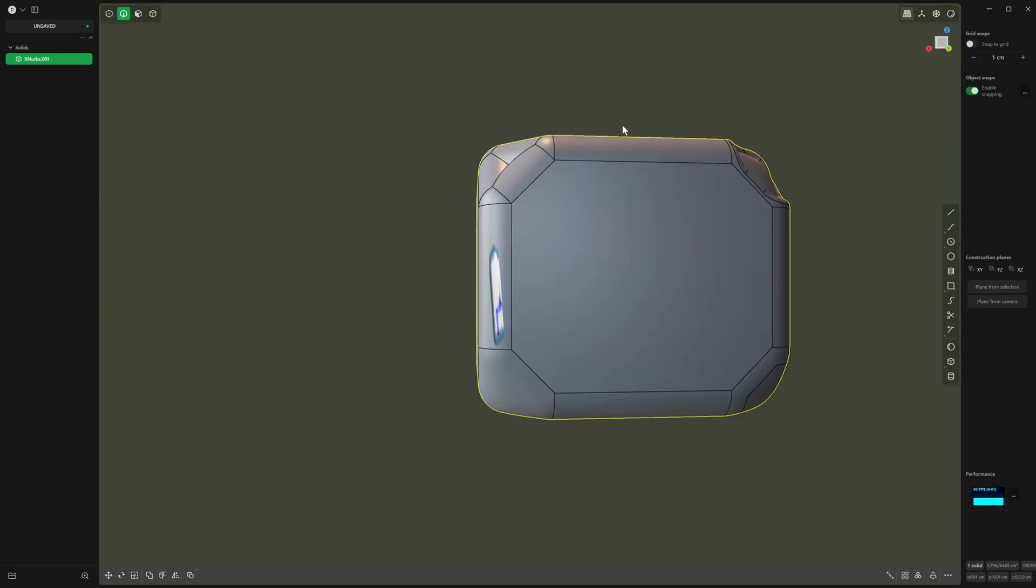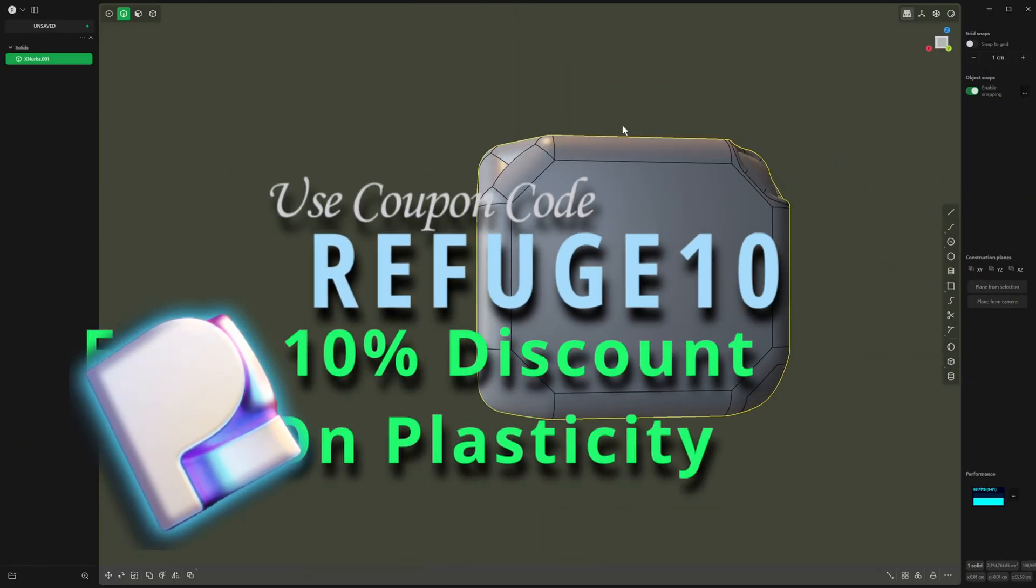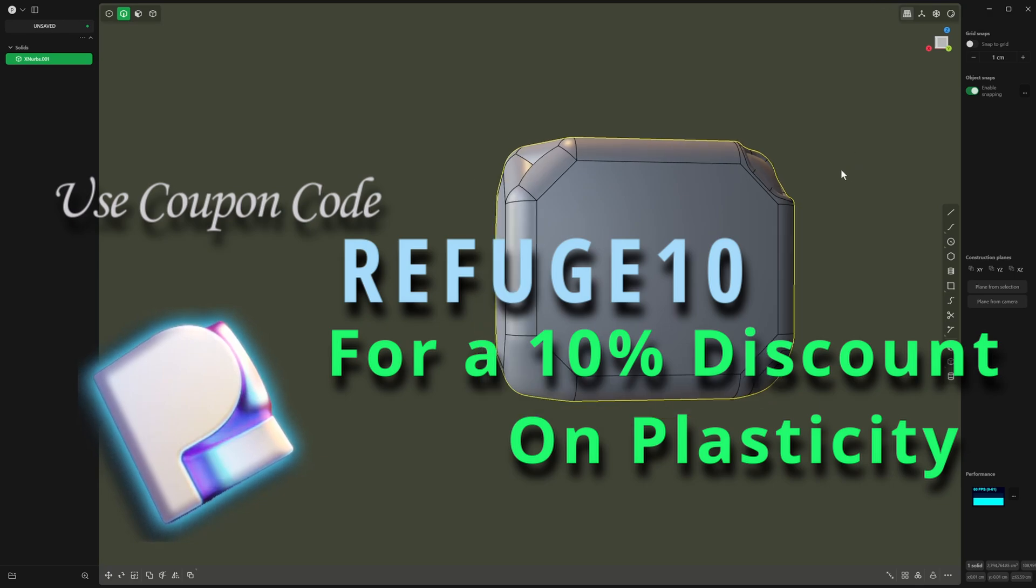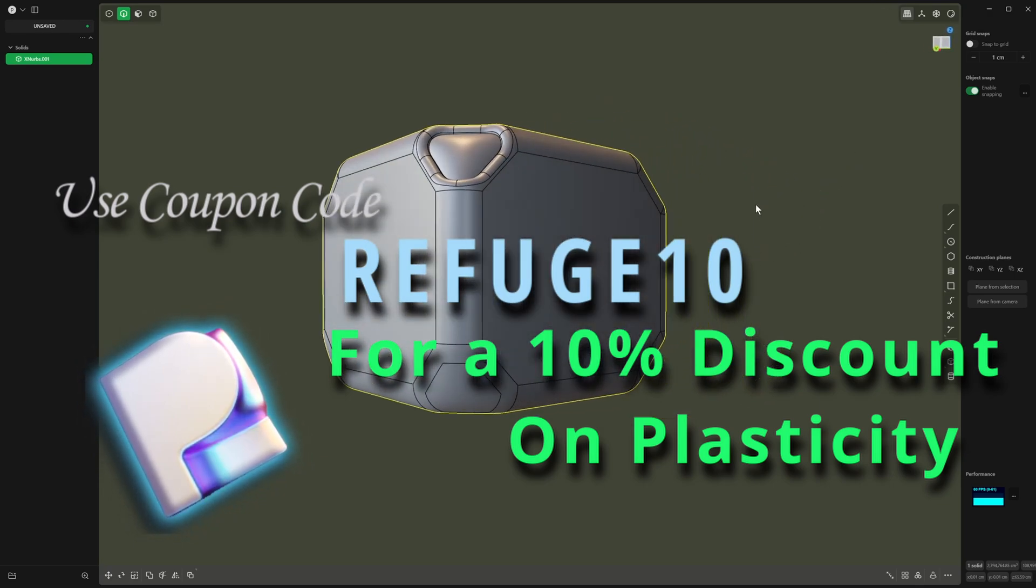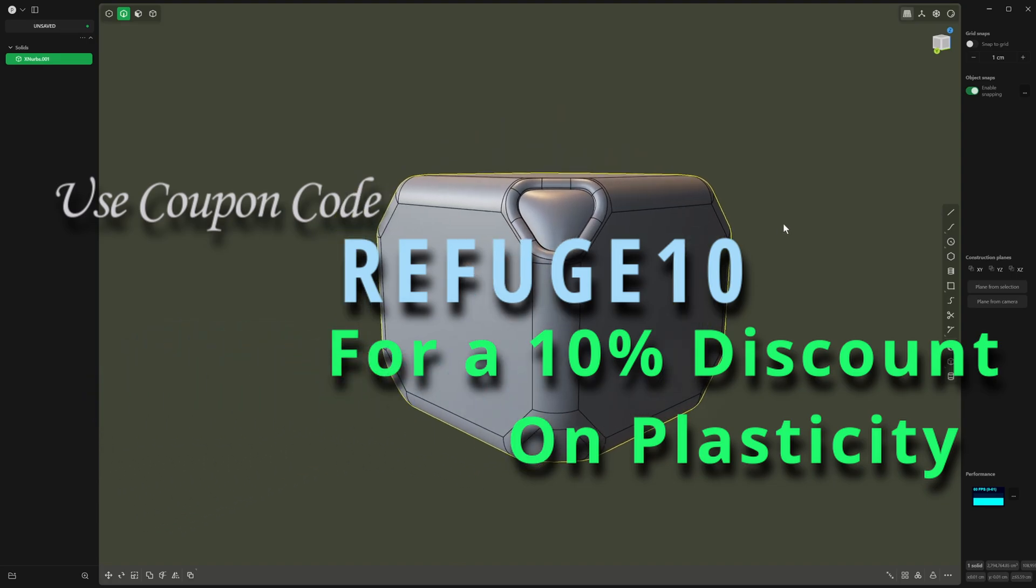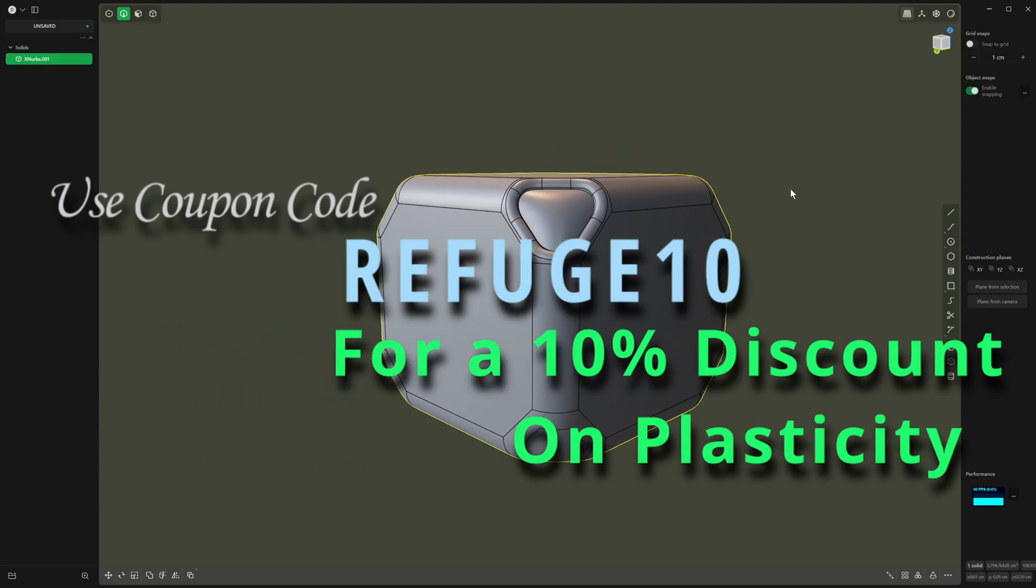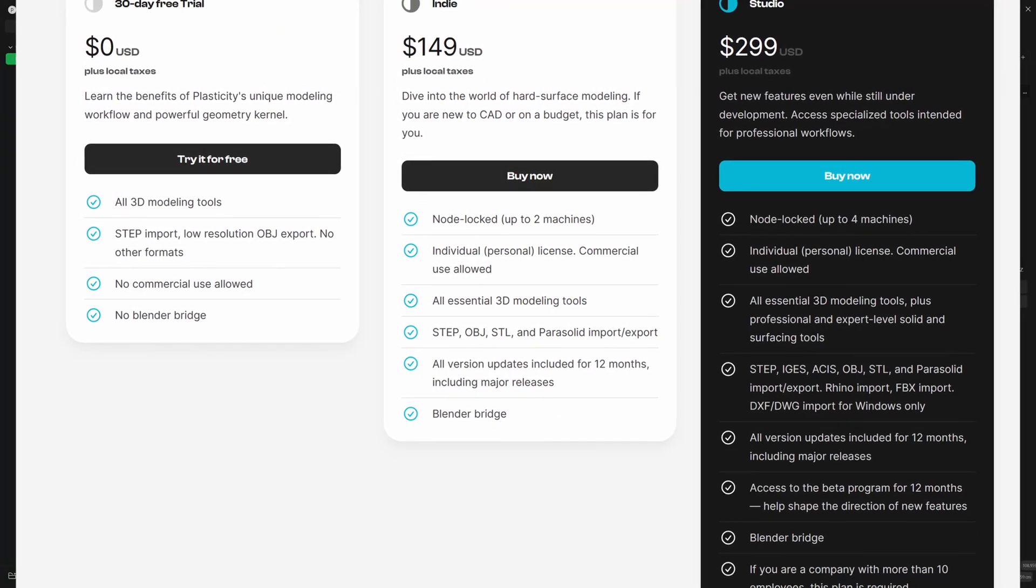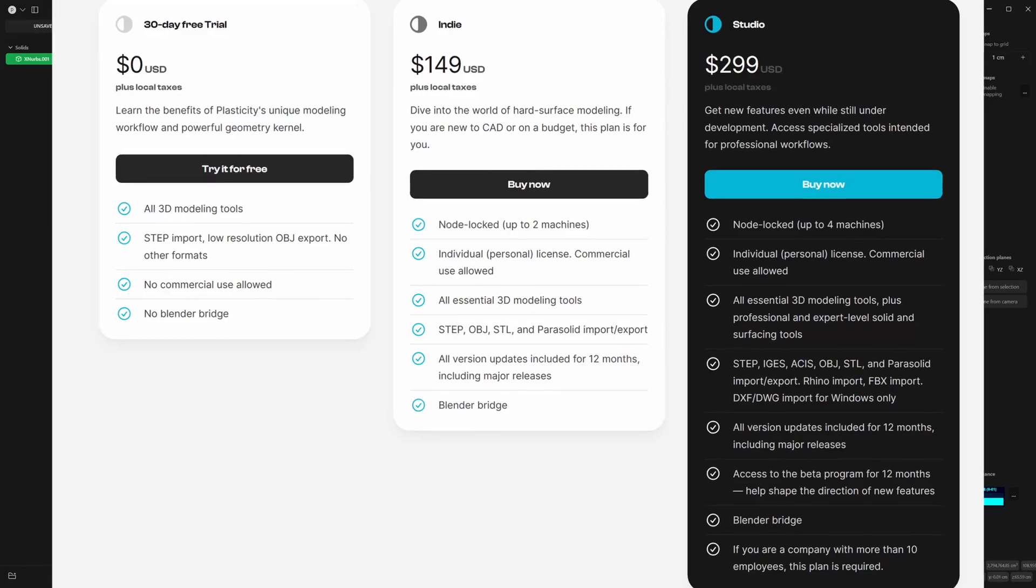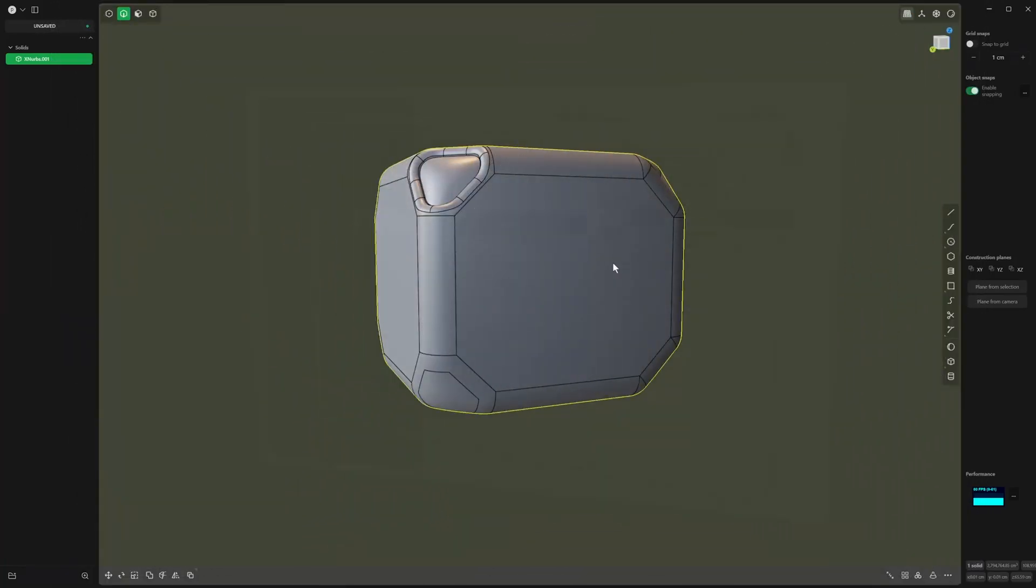So if you've got the studio version, XNerbs is probably going to be your friend every single time. If you're thinking about buying Plasticity and you're on a trial—there is a 30 days free trial—I am an affiliate, and if you use the code REFUGE10 at checkout you can get a 10% discount off the studio and the indie versions. Anyway, that's a very quick one from me, and I'll see you all in the next one.